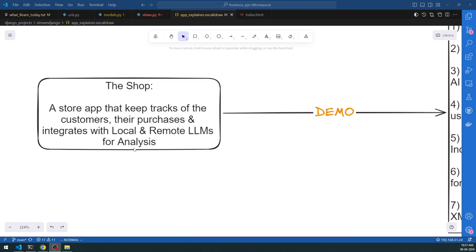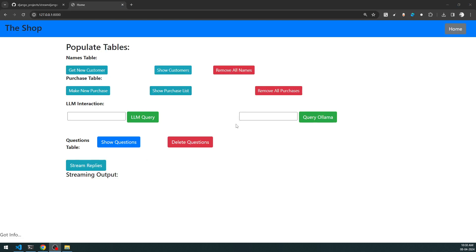The shop is a store app that keeps track of customers and their purchases, and integrates a local and a remote LLM for analysis. This shop app is a tracker which provides an introduction on how you can integrate AI with your data. The intention of this application is to provide the integration aspect of large language models with the data you have.